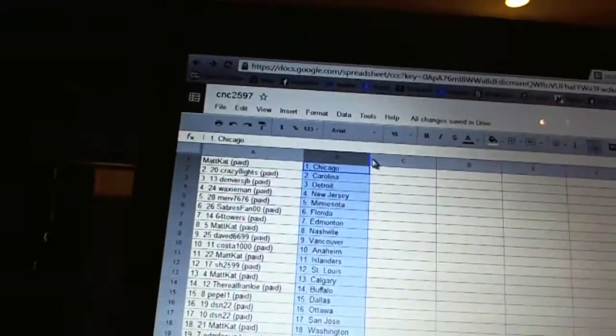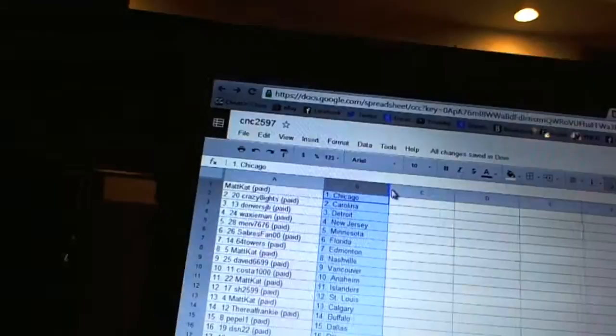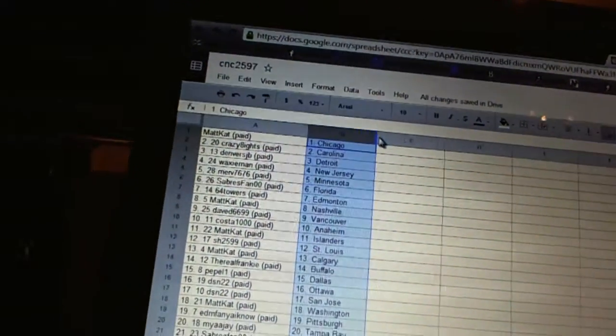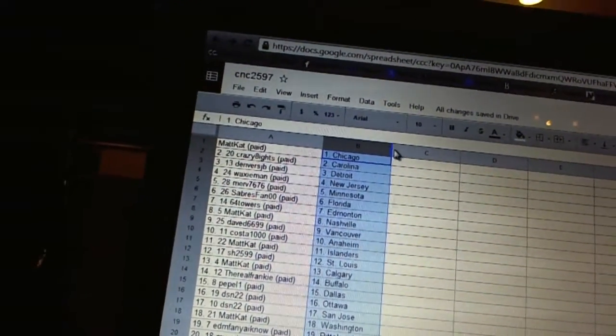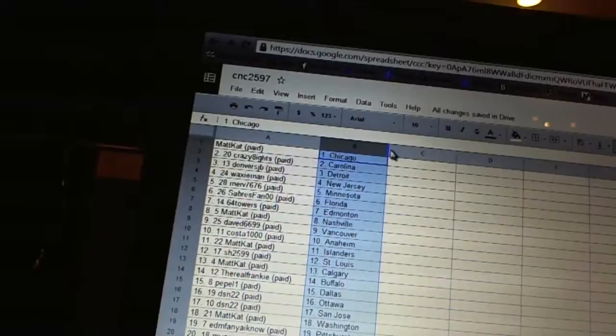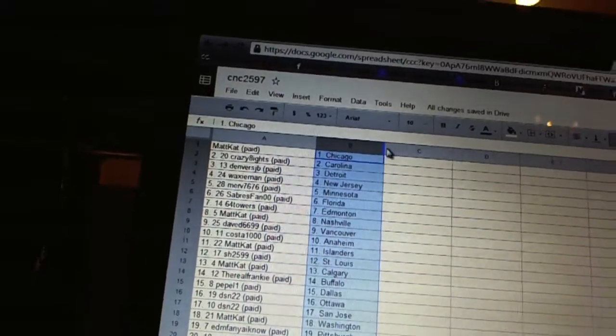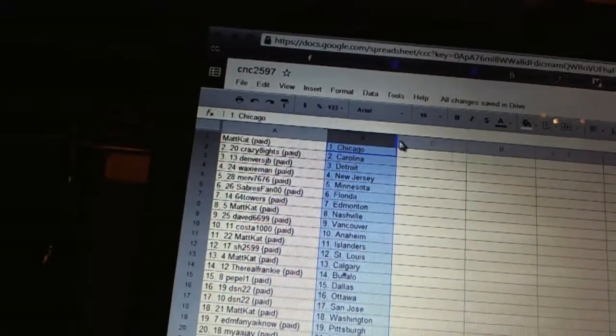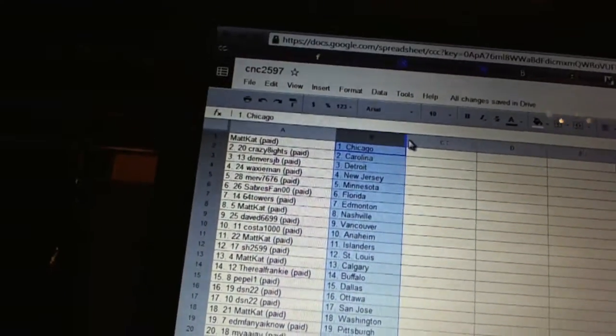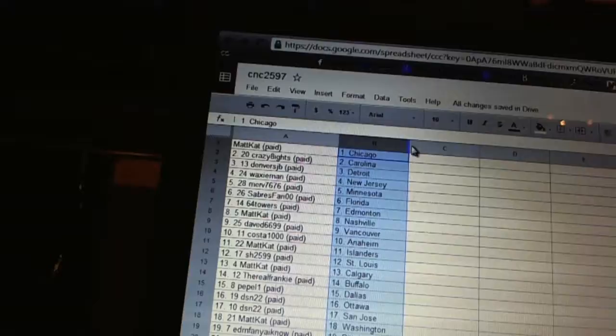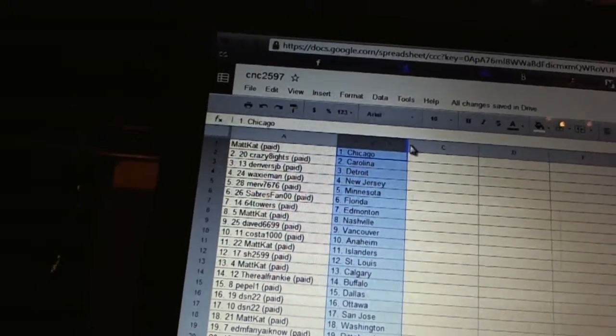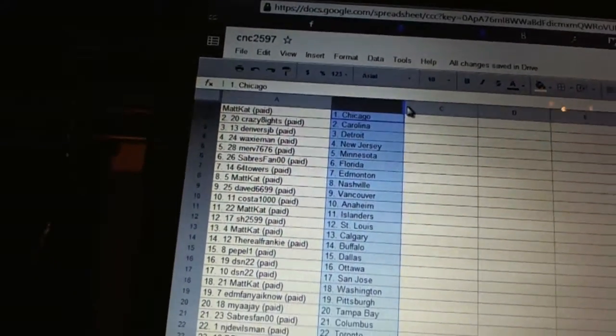All right, Matt Cat has Chicago, Crazy 8 says Carolina, Denver's is Detroit, Waxy Man has New Jersey, Merv 76, 76 is Minnesota, Sabres fan double zero is Florida, 64 Towers is Edmonton, Matt Cat has Nashville, Dave D6699 is Vancouver, Costa 1000 is Anaheim.